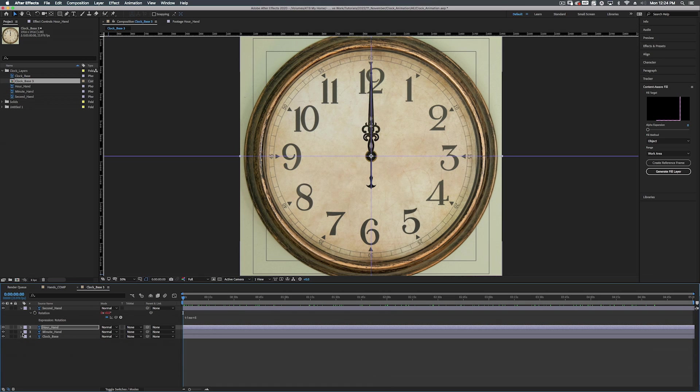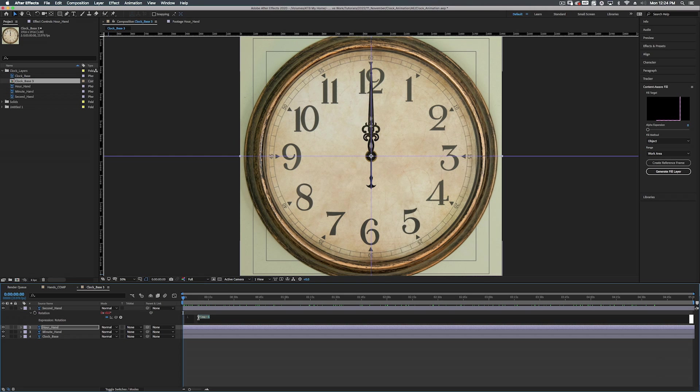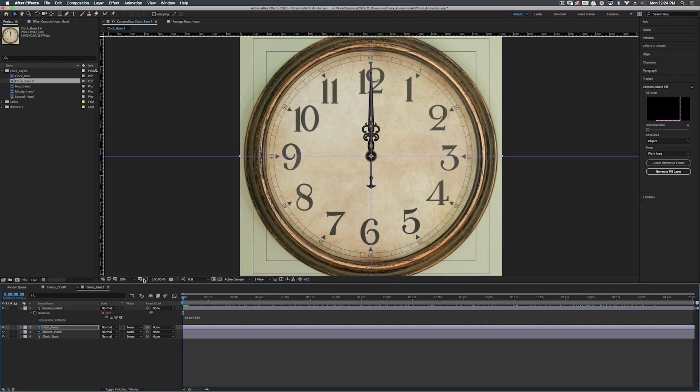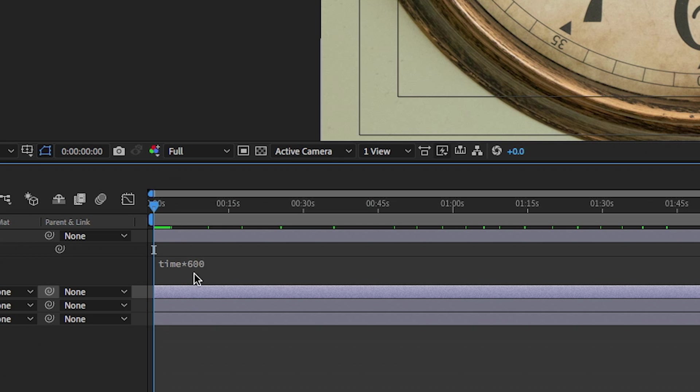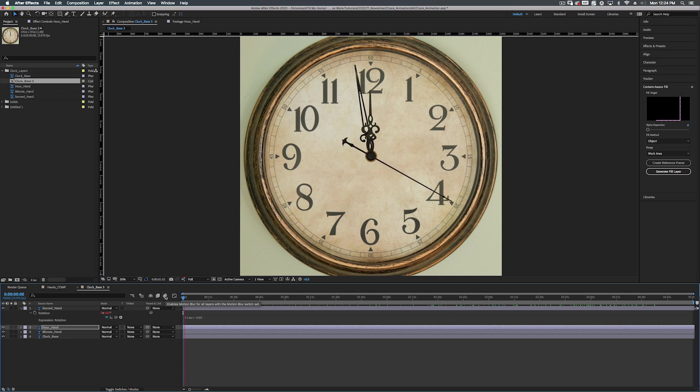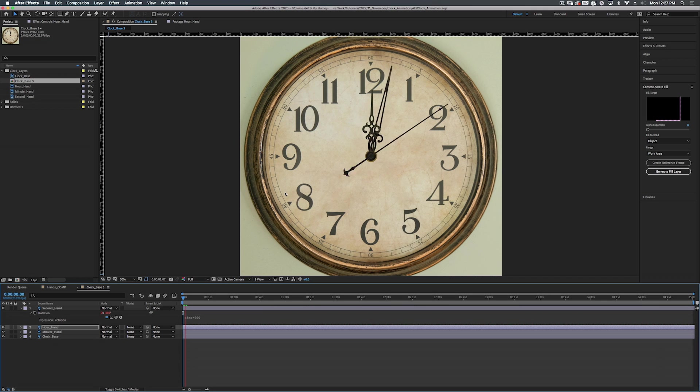Now what's cool from here, in order to speed this up or reverse it, we just have to change this number right here. Now remember, six is the realistic number. So we can put anything else, 600, and we have this. Now here's the thing. To go in reverse time, all we have to do is set a little minus sign in front of that 600. And now we're going in reverse.